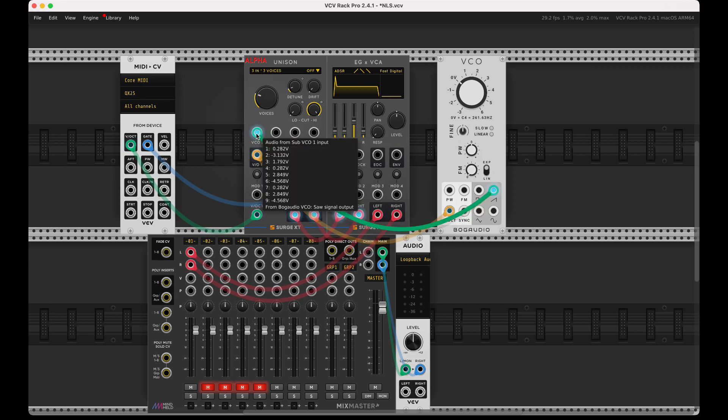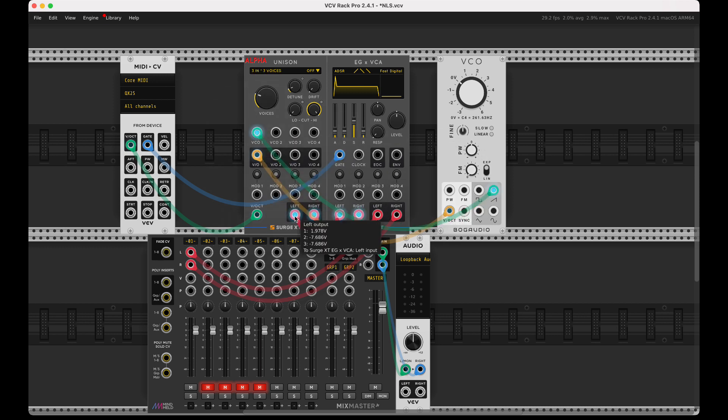Essentially what we've done is we've spread that volt per octave into nine voices. Then if I bring this back, I get my nine voices. What I have now is three stereo voices.